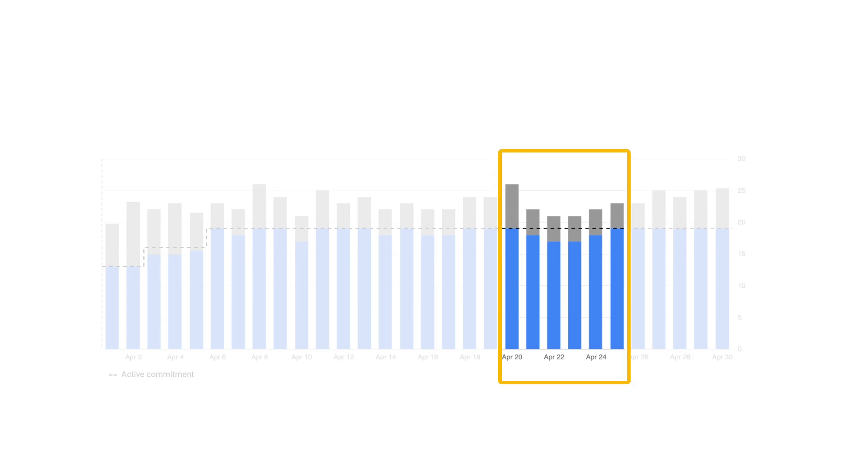Let's take a look at a specific subset of days. Here you can see the usage narrowed down to a few days. On the first day, all commitments were fully utilized and there were additional eligible resource usage on top of your purchased commitments. If you often see resource usage above your commitments, it may make sense to purchase additional commitments to cover that usage and save some money.